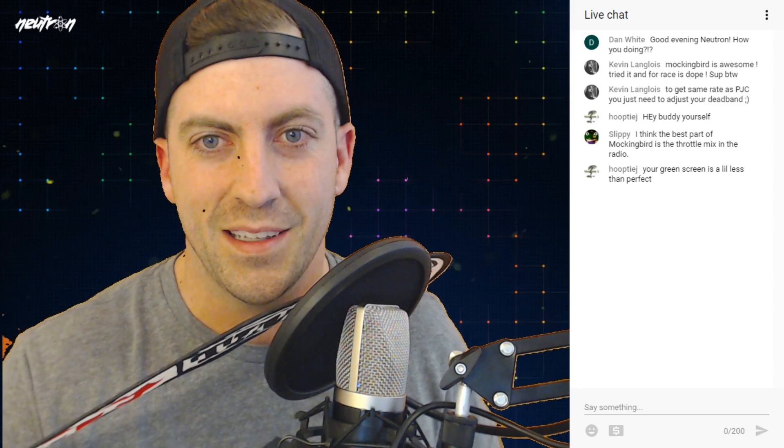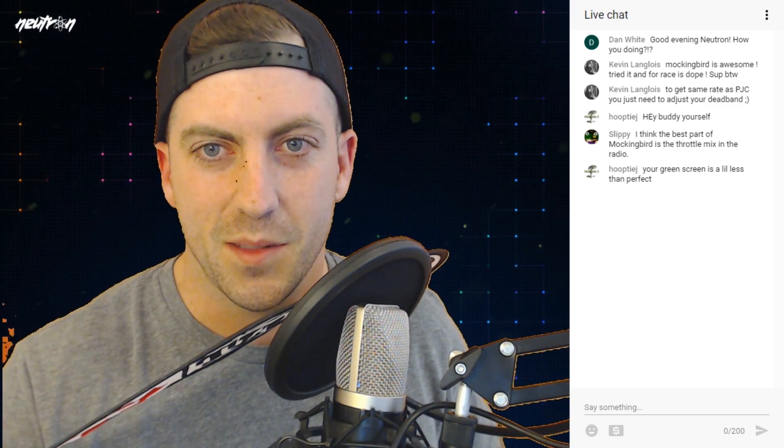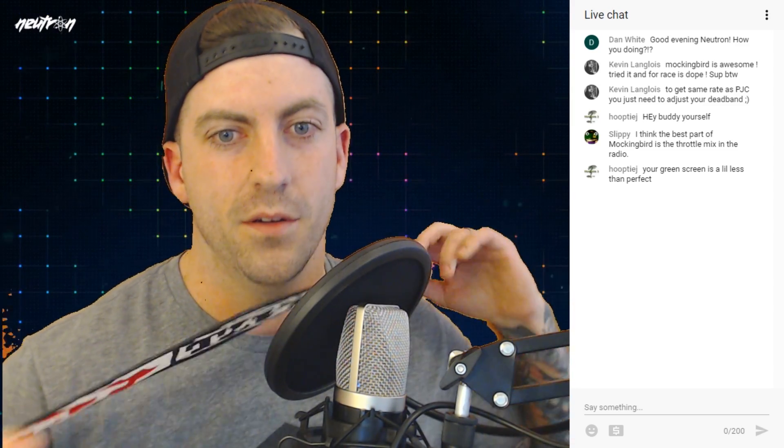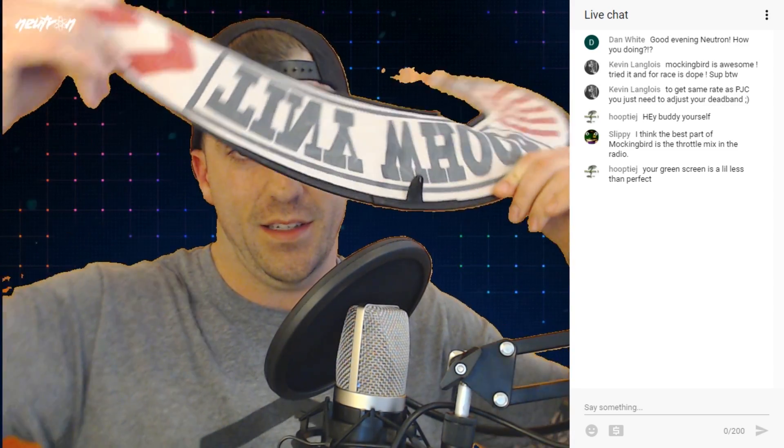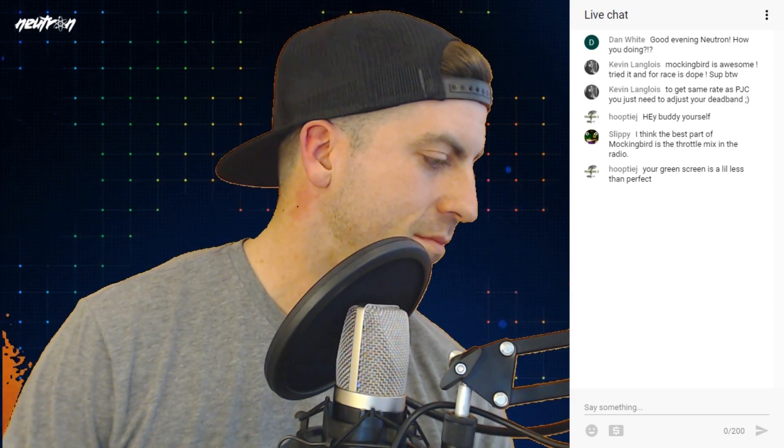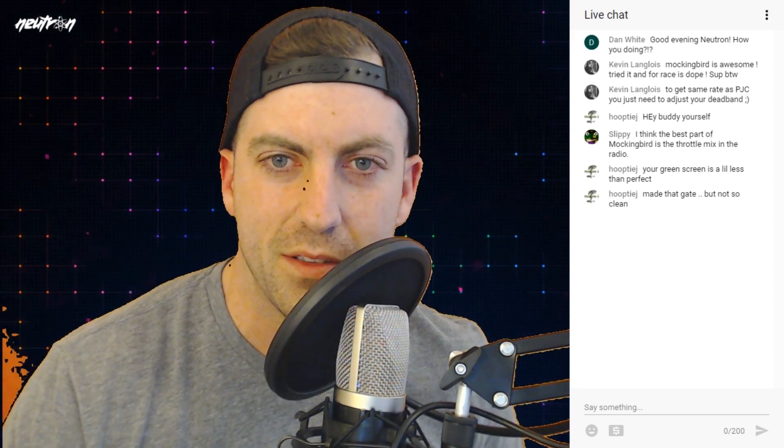I think the best part of Mockingbird is the throttle mix in the radio. Yes, very very important. And I think you and I did the same thing, lowered it to 25 and minus 25, and that keeps it perfectly steady.